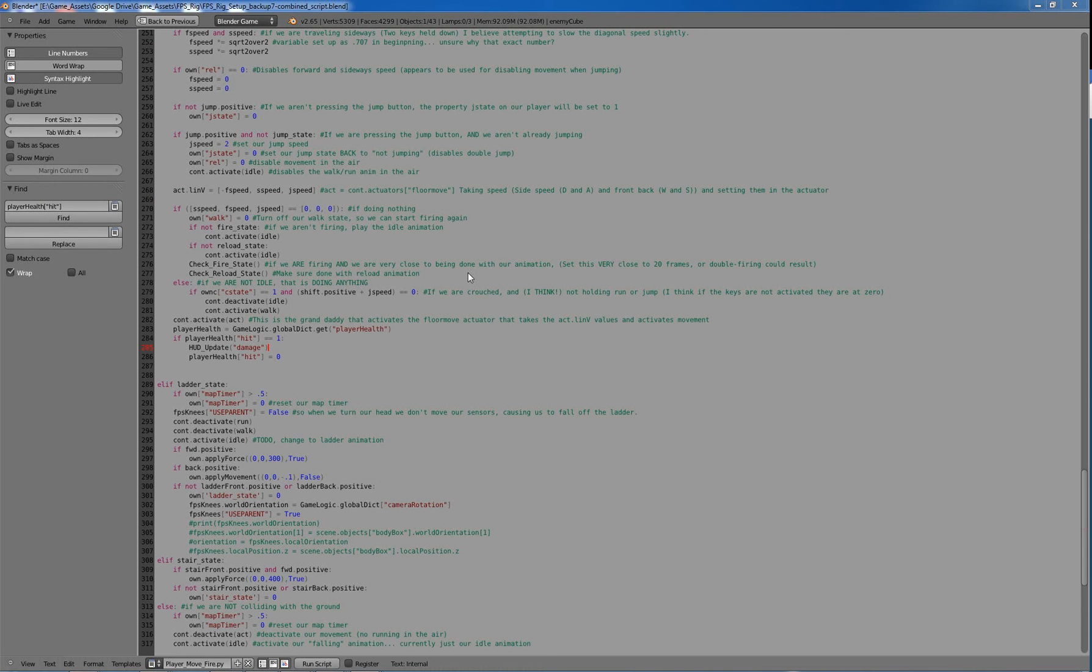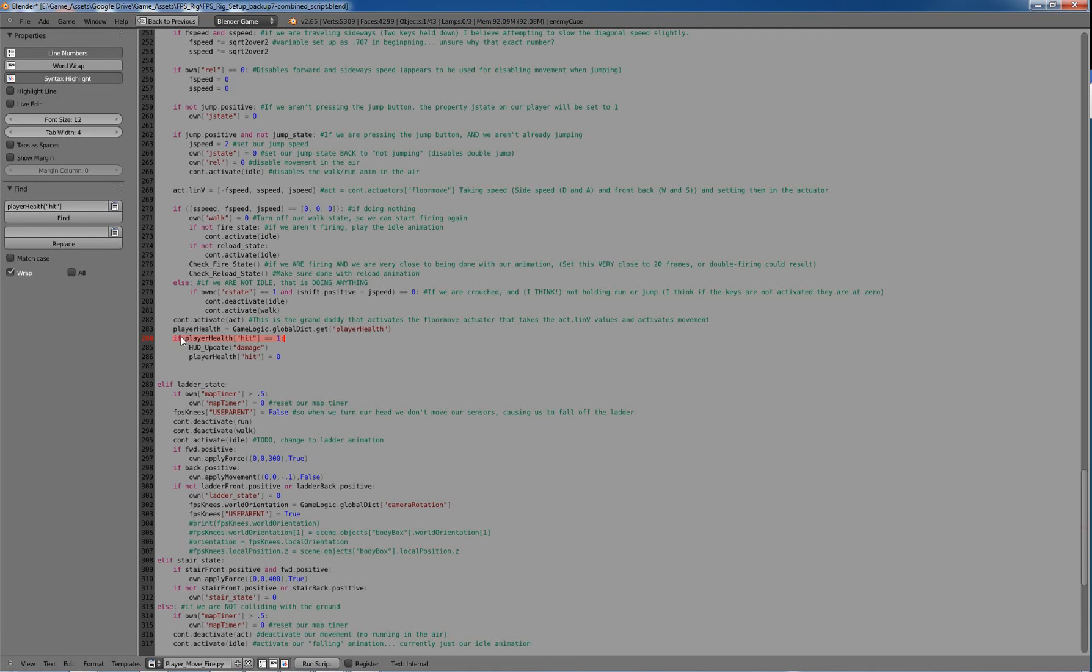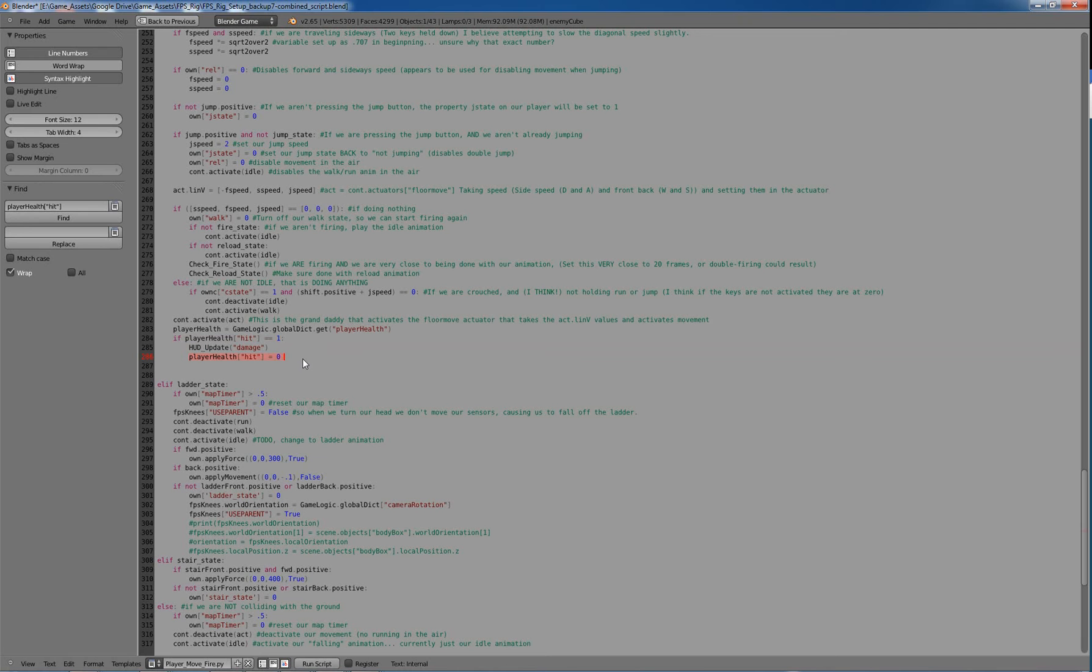Alright so now we're back in player move fire, our main thing here. And if player health hit equals 1, then we're going to go to hud update damage, and then player health hit equals 0, so saying not hit again, resetting that hit counter.